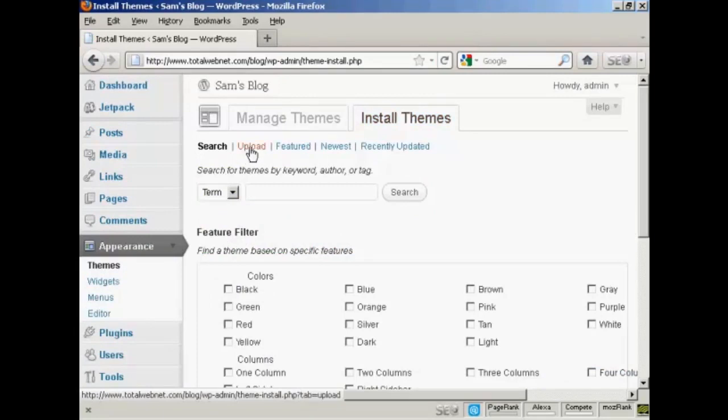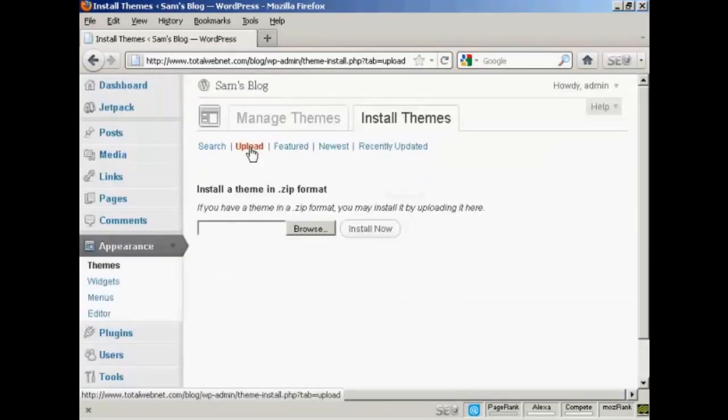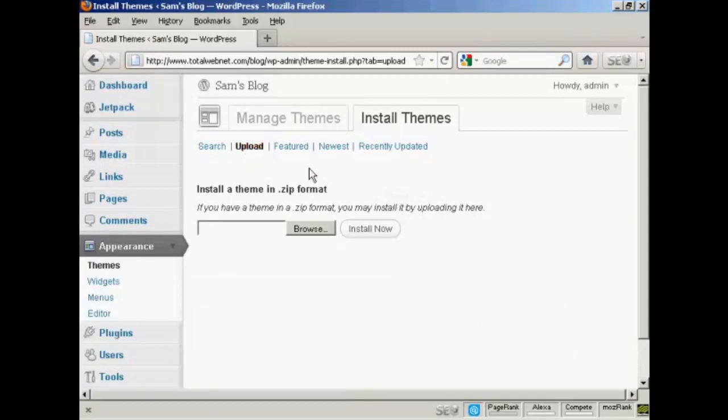And then click here on Upload. And this window opens and then I can browse for it on my computer's hard drive.